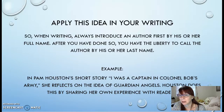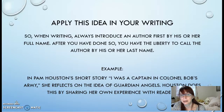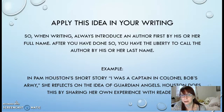So I want you to think about that when you are writing your discussion board posts — make sure to introduce the author by his or her full name first, and then you can go on to refer to him or her by last name only. Here's an example: 'In Pam Houston's short story, I was a captain in Colonel Bob's army, she reflects on the idea of guardian angels. Houston does this by sharing her own experience with readers.' You can see how Pam Houston is introduced with her full name first, and then the writer goes on to refer to her by last name only.